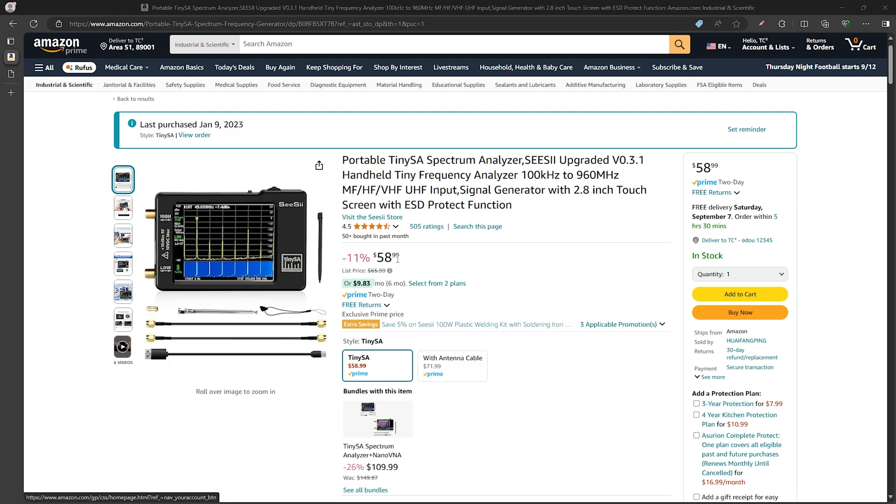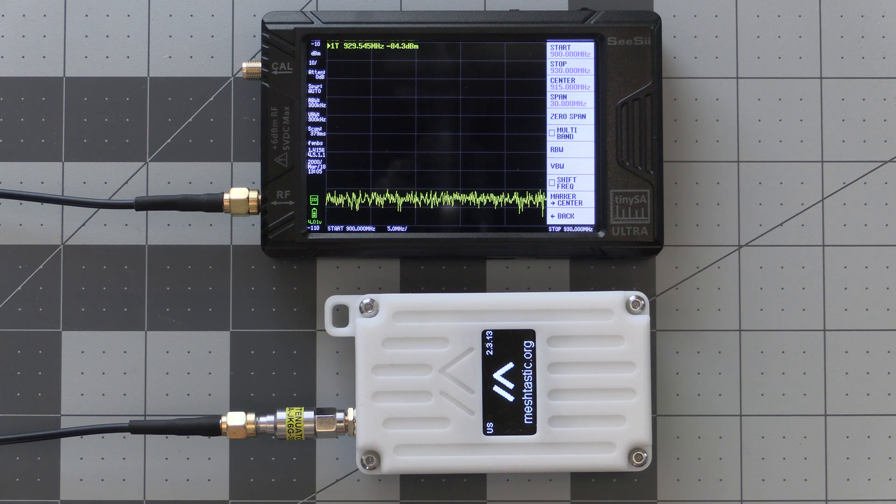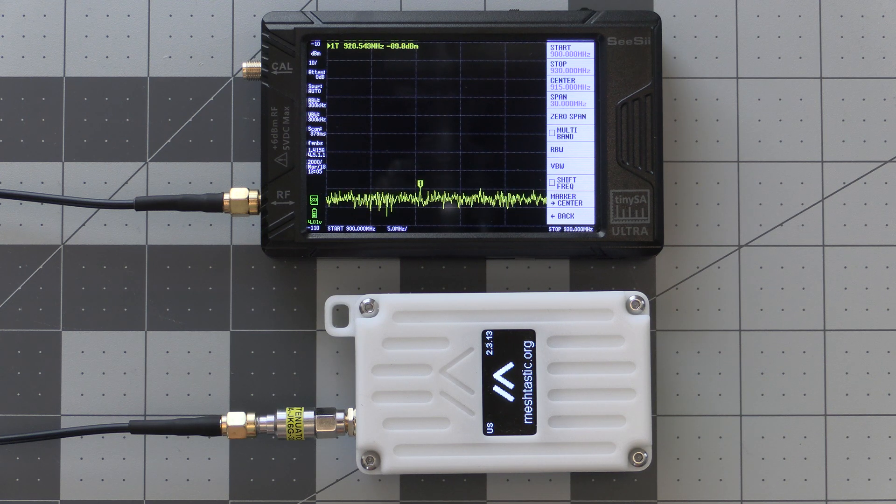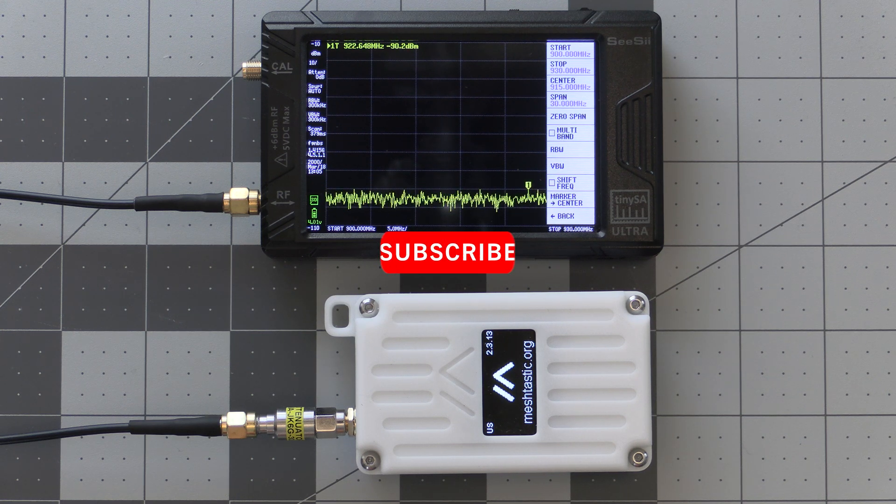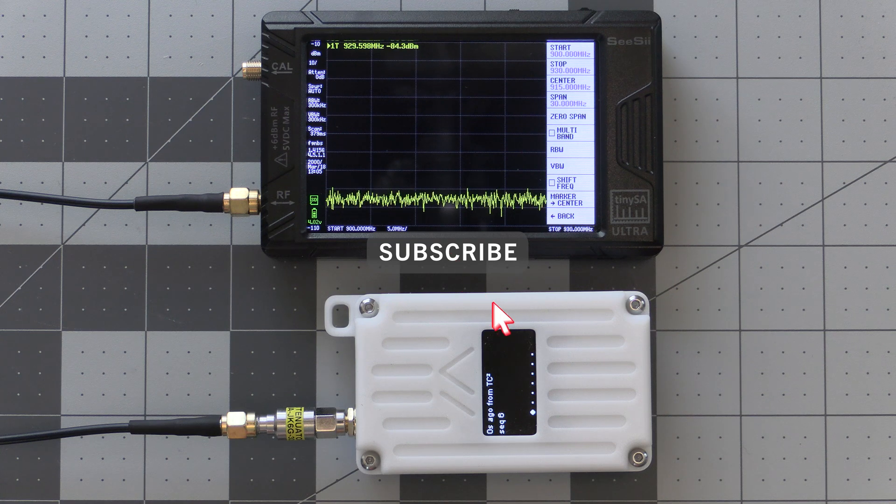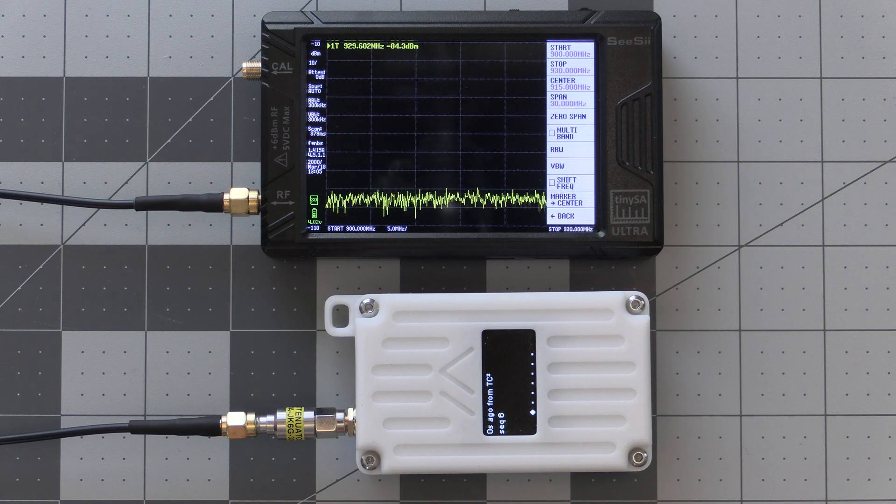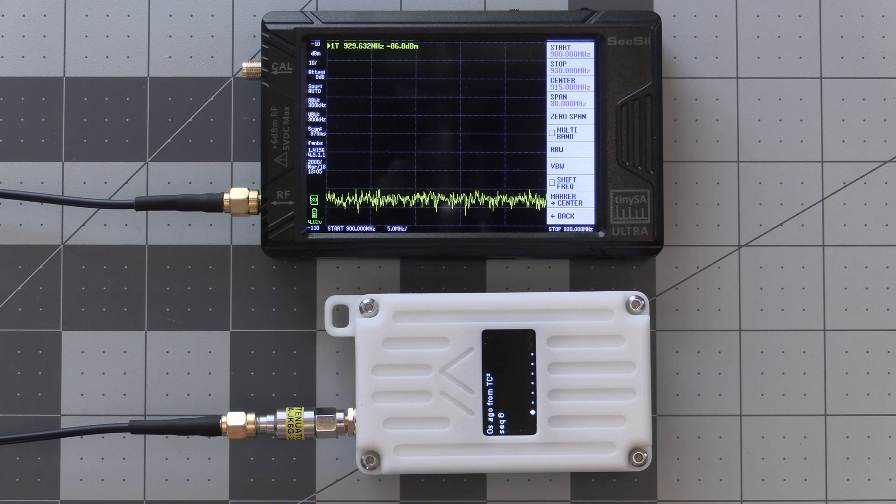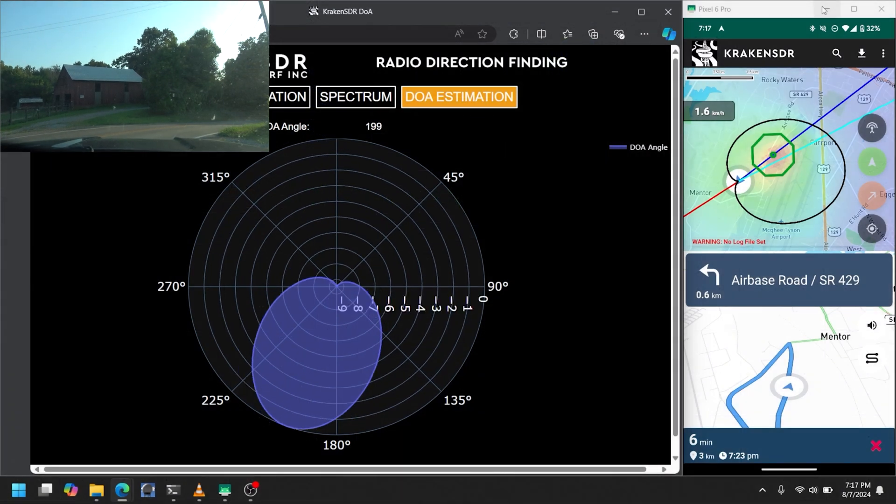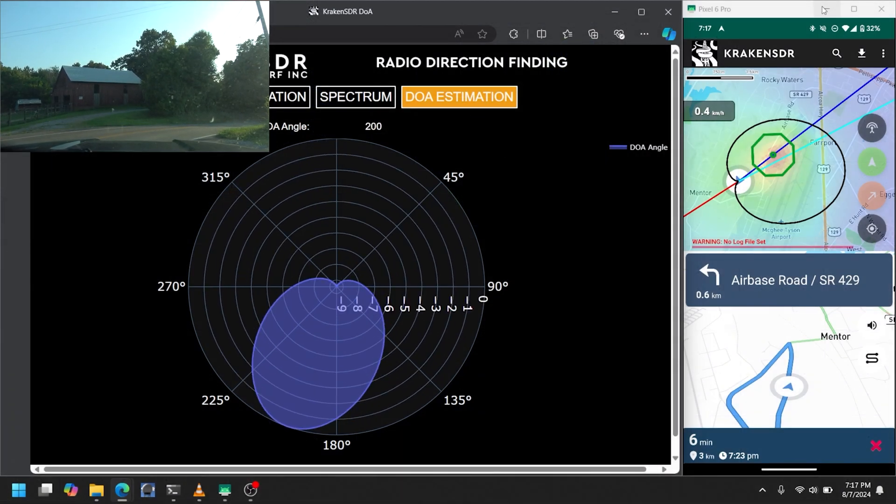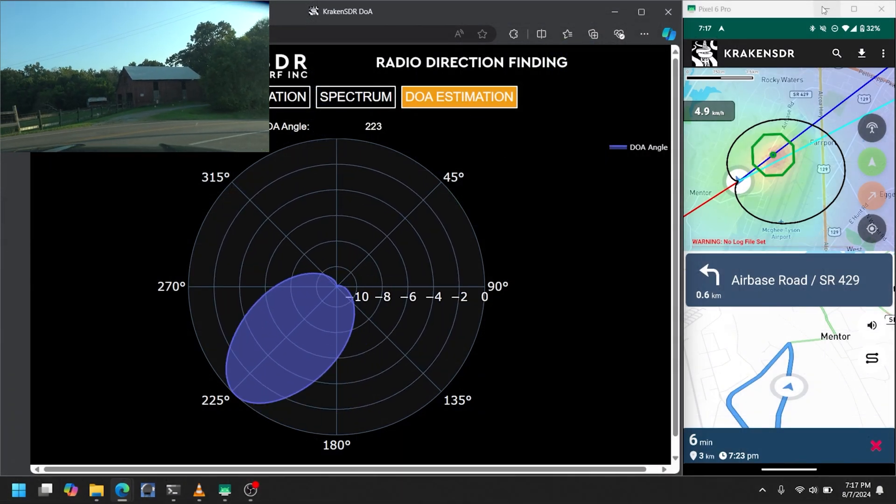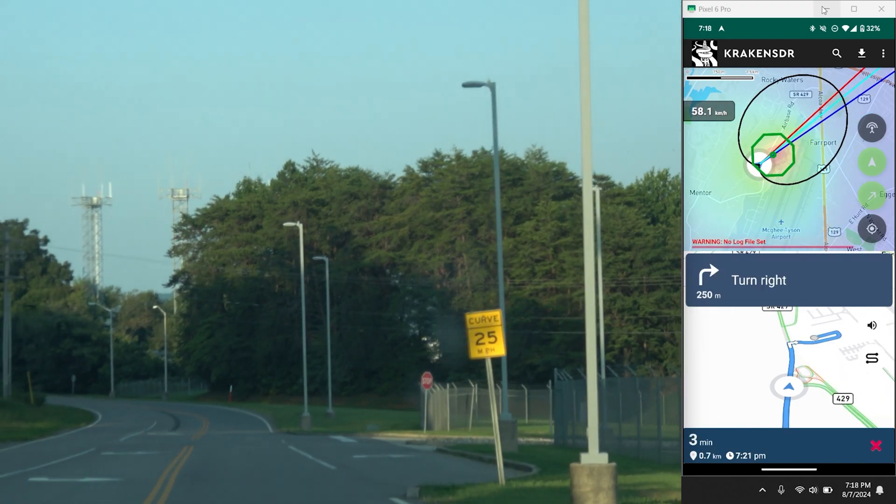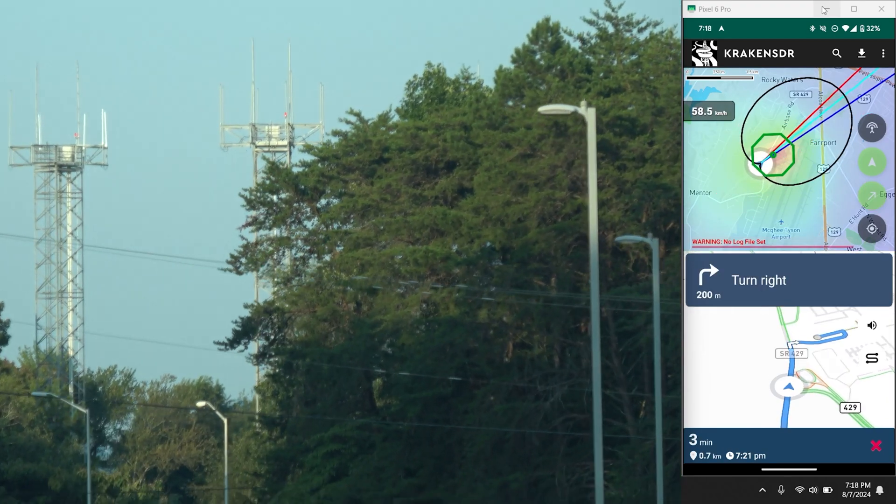That'll do it for this video on the TinySA and I hope you found it useful. If you did please be sure to give the video a thumbs up and subscribe if you haven't already so you won't miss out on any future content in this series of videos on the TinySA and more, including more direction-finding videos which I know a lot of you are looking forward to. So be sure to keep an eye out for that. Thank you all and have a good one.